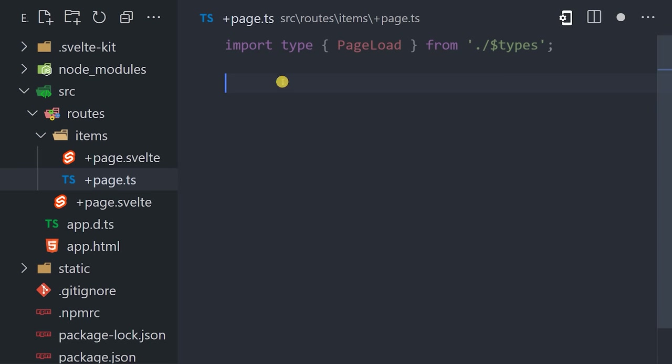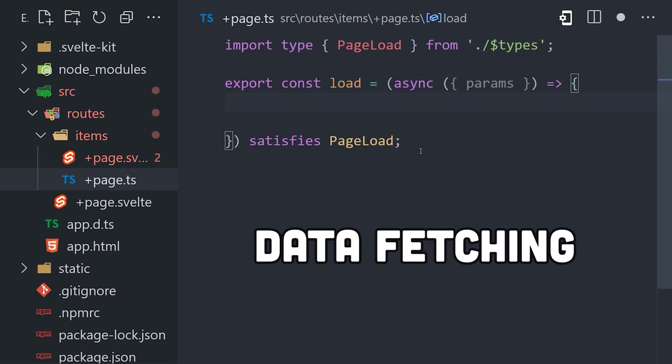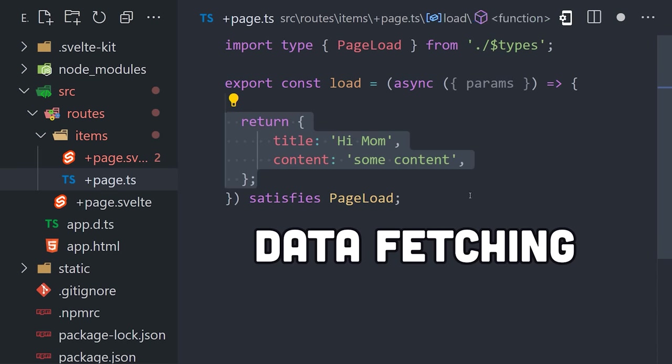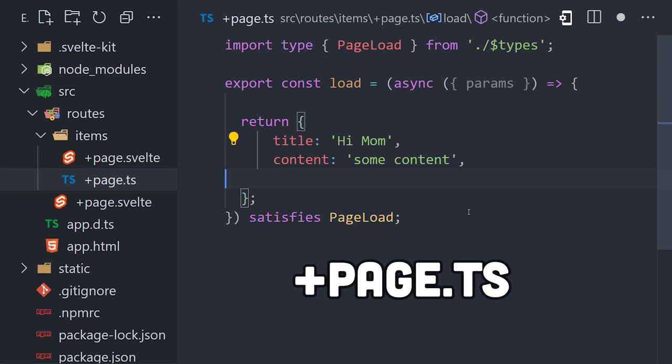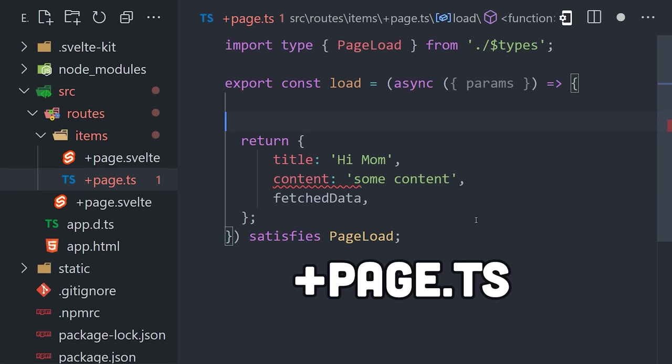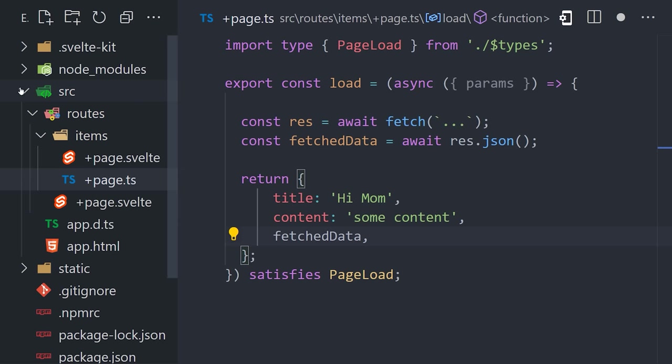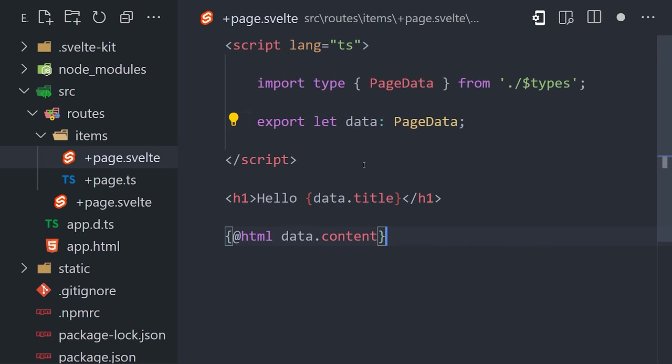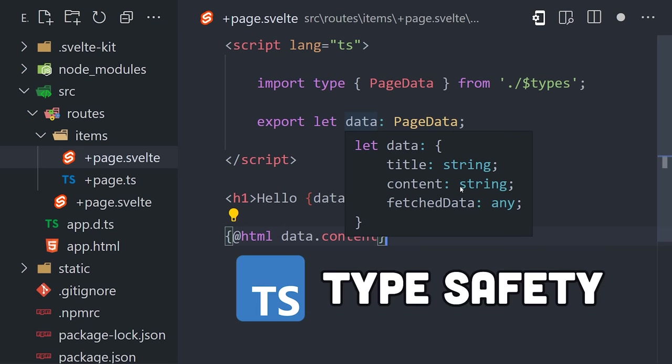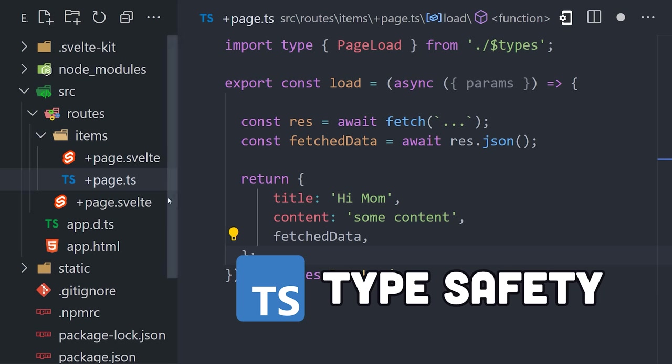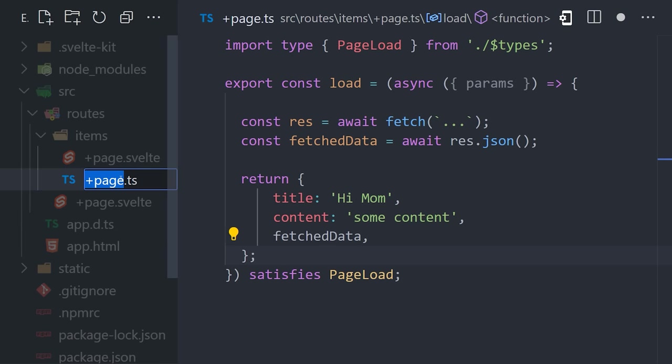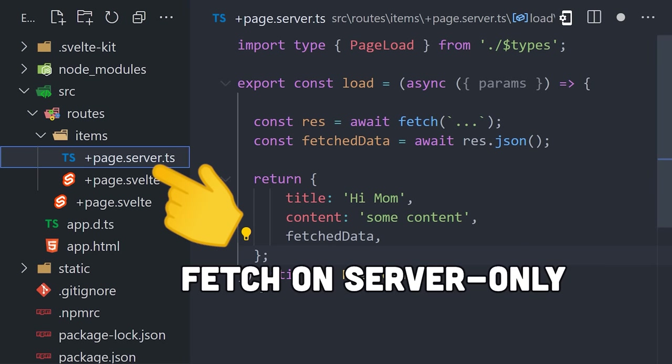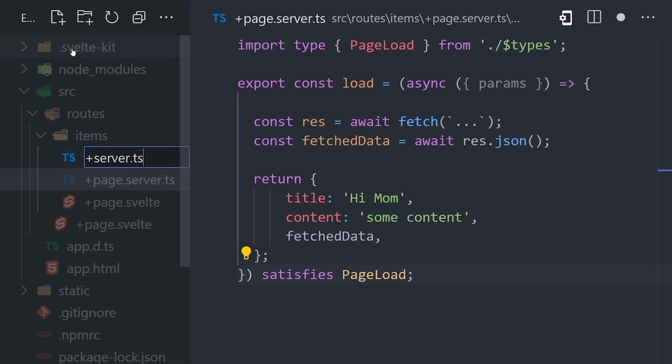The other big thing you'll want to know about the developer experience is how data fetching works. Every page.svelte file can have a matching page.js or ts file that exports a load function. The return value from this function will automatically be made available in the page.svelte file via this data variable. It's incredibly simple and also provides end-to-end type safety. The load function can run both server-side and client-side. However, if you want to limit it to just the server, you can do that by adding server to the file name.